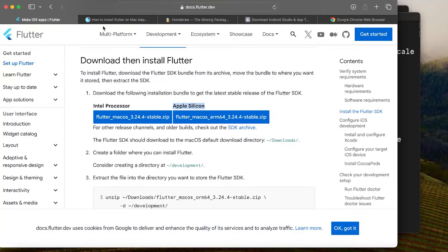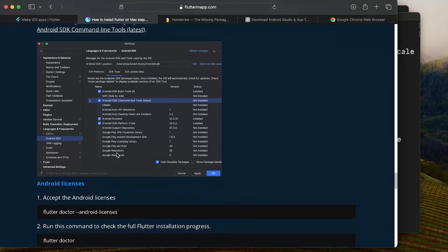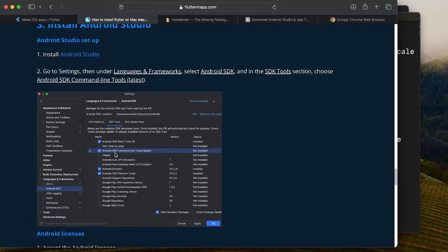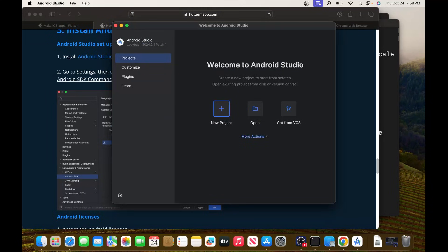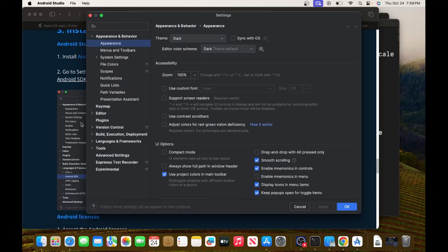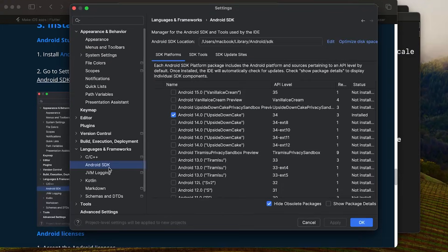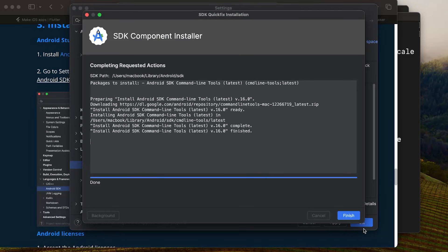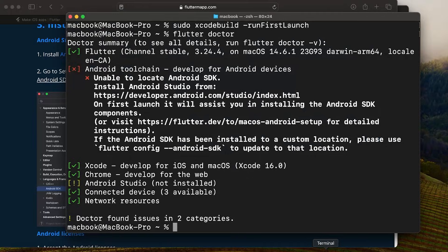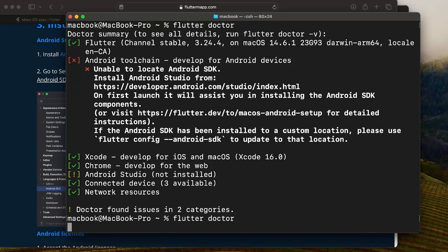Inside Android Studio, go to Settings, then Language and Framework, Android SDK, then SDK Tools. Select Android SDK Command Line Tools (latest) and press OK, then Finish. Now go to the terminal and run Flutter Doctor — only one thing should be missing: the Android licenses.